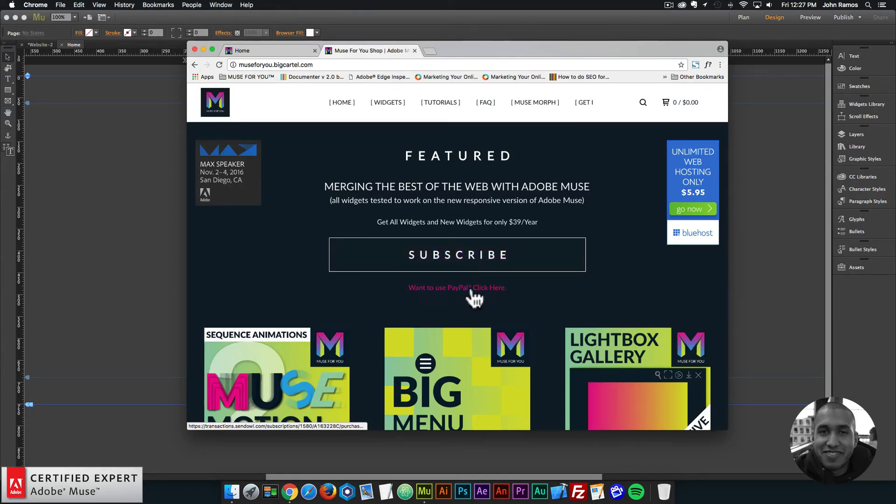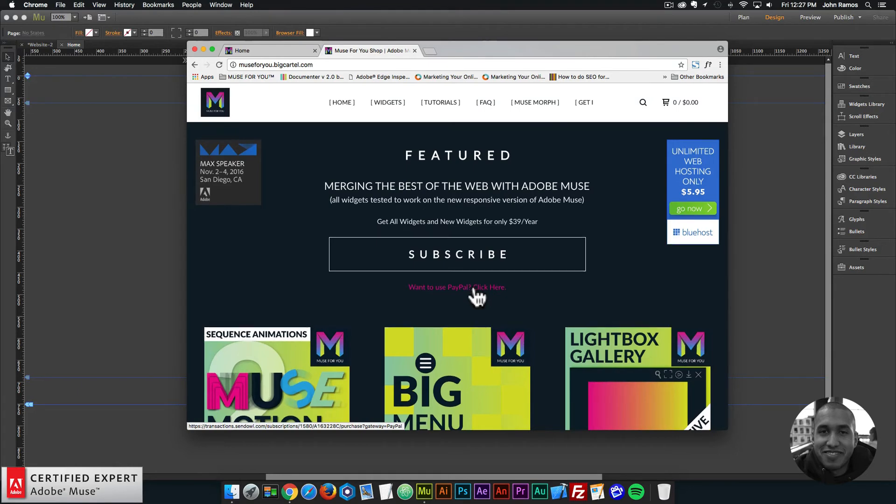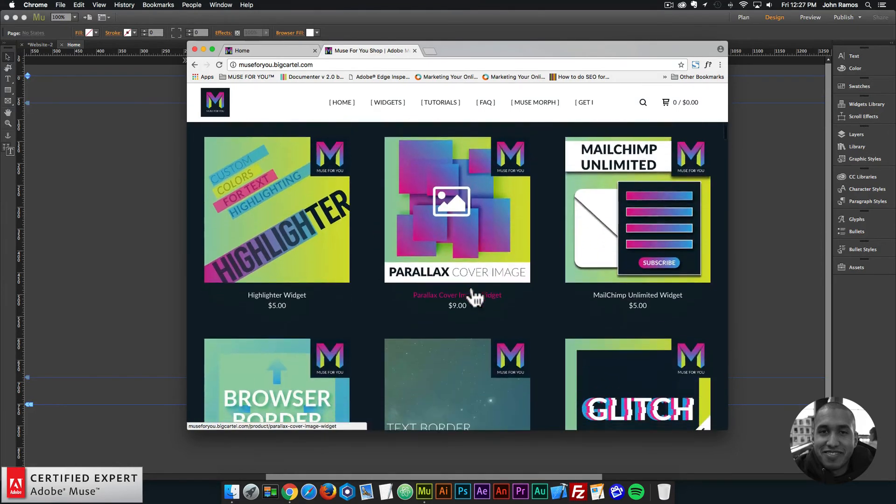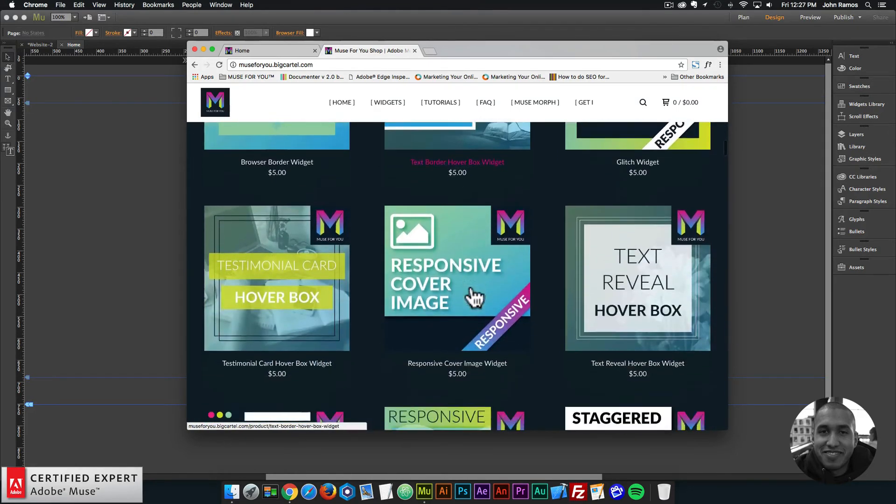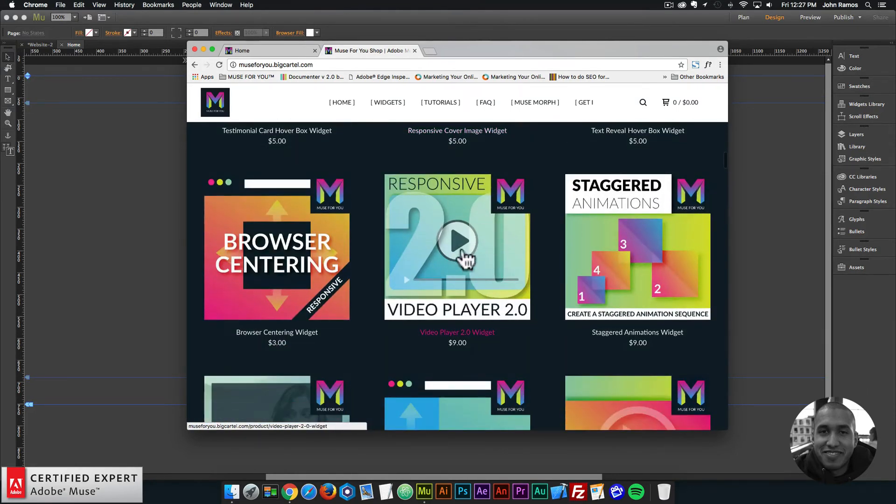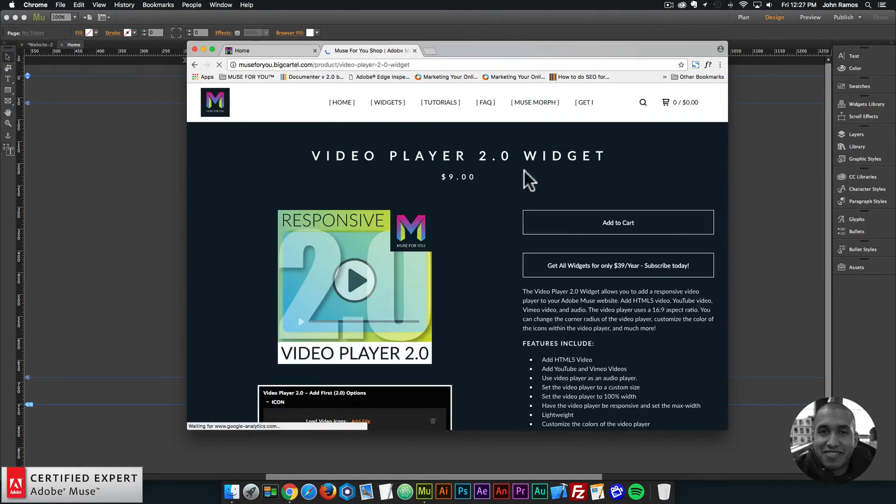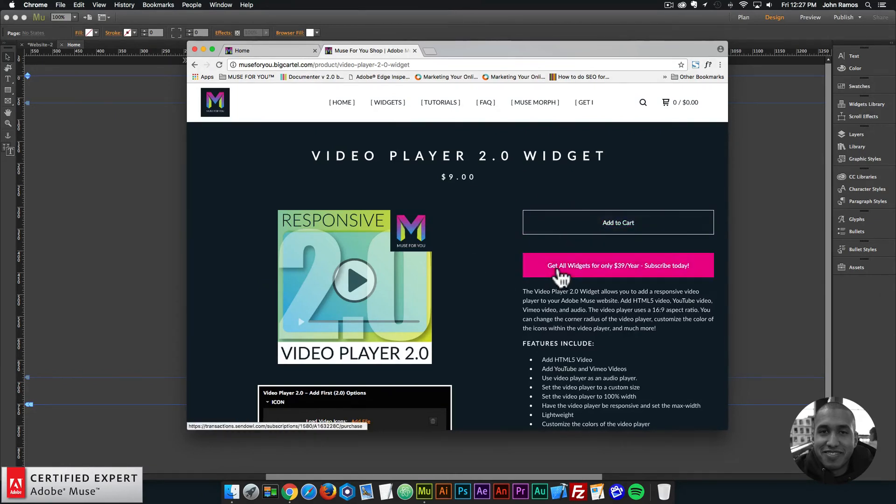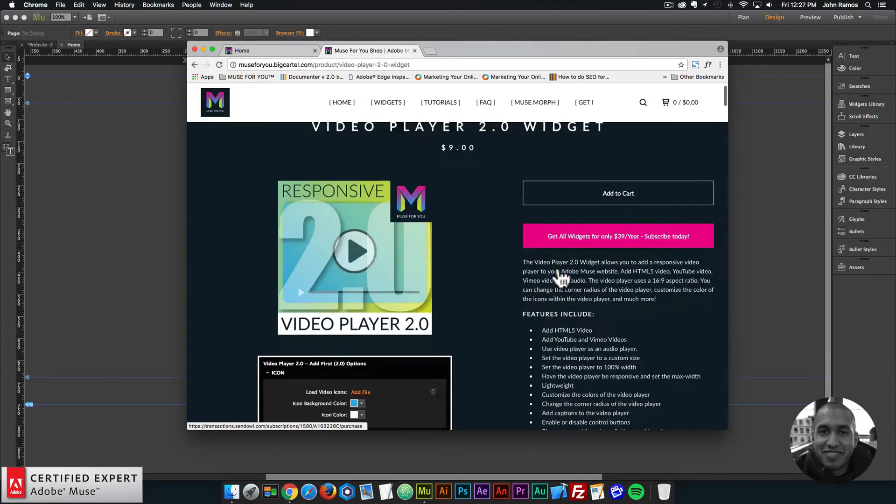Or if you'd like to subscribe with PayPal, you can click here and subscribe with PayPal. The video player 2.0 widget is right here. And here you can click add to cart to purchase individually. Or again, you can get access to all widgets and any new widgets I come out with for $39 a year.